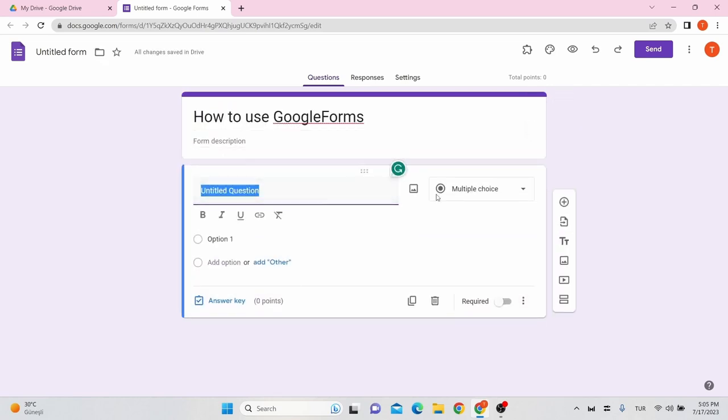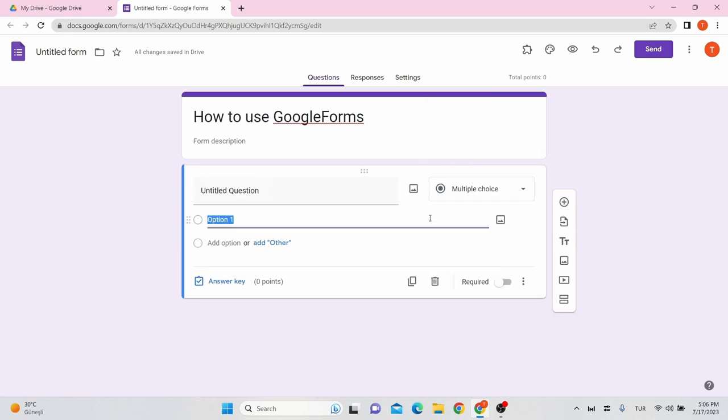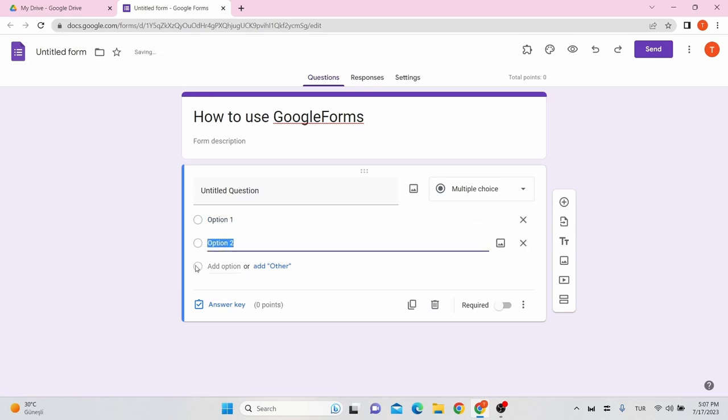Choose the type of the question from this section. There are different types of questions here: short answers, paragraph, multiple choice, checkboxes, and so on. Besides, you can add an image or a video to your question and also to the options. You can add more options by clicking on add options.